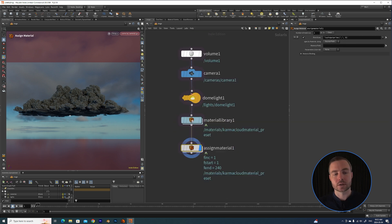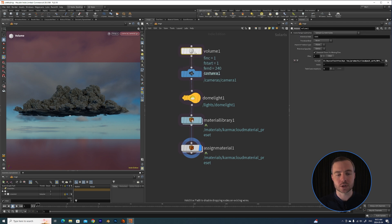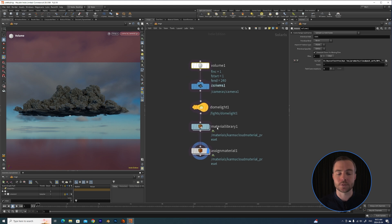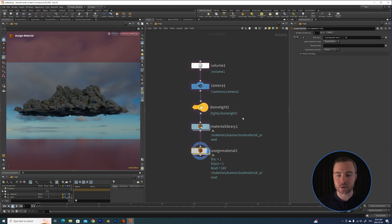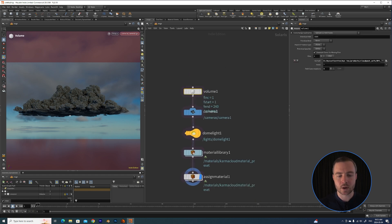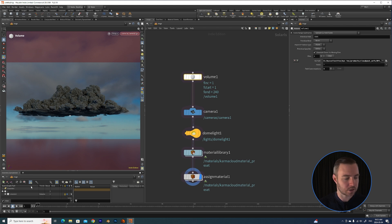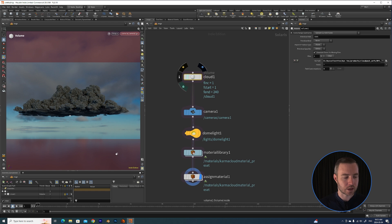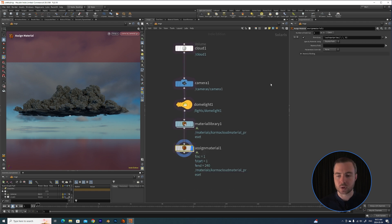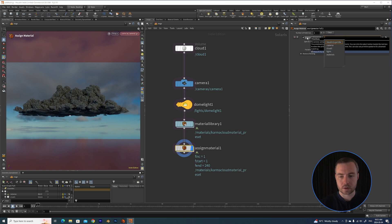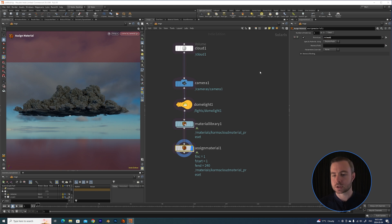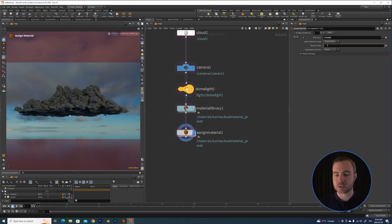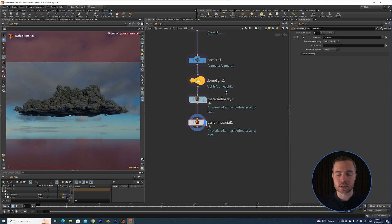So just quickly - on the USD stage, the name of your objects are very important. You can see that right now it's just called Volume 1, and when we assign the material it's going to ask you for the name of the object that you want to assign the material to. So I'm going to describe this and call it Cloud 1, and you can see that the name updated here. And now when we assign our material, if I type a forward slash, you can see that we've got Cloud 1 up there now.